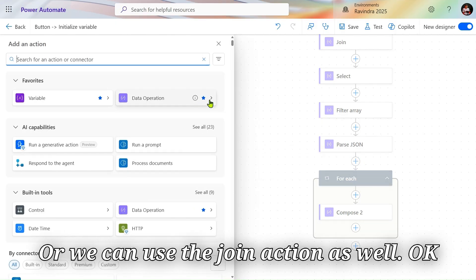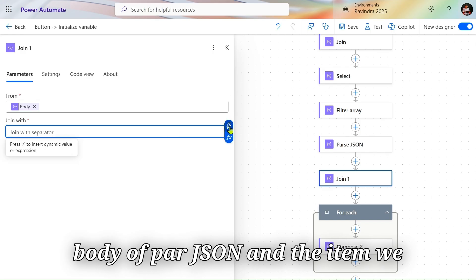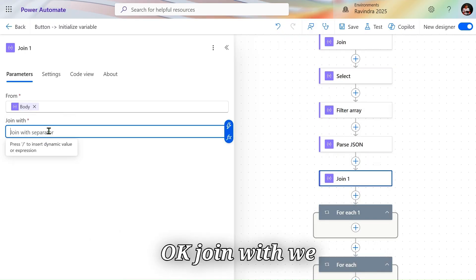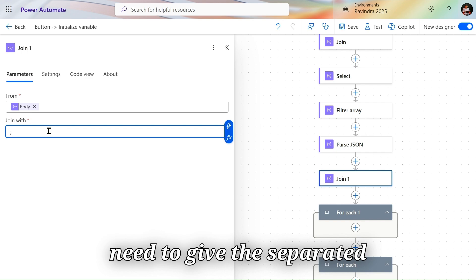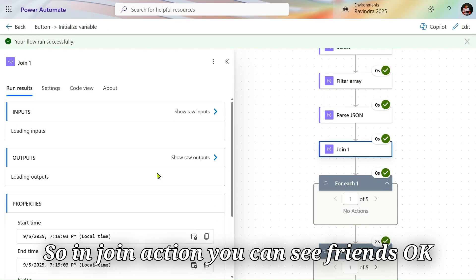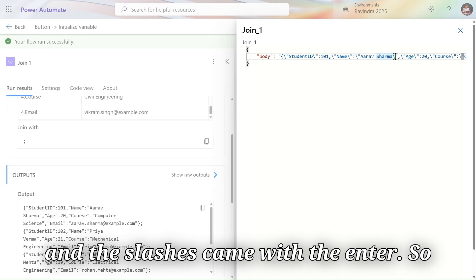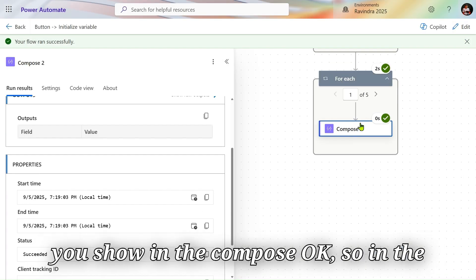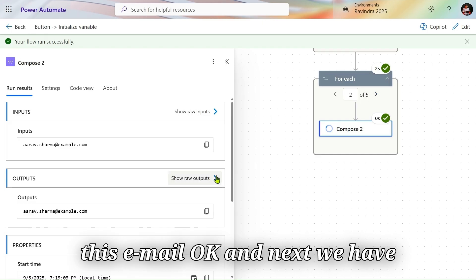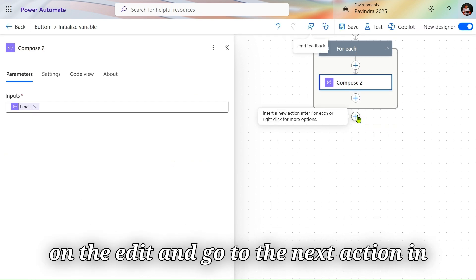Now in the Compose action, when I click on Dynamic Content, from Parse JSON I can see all the fields: body, name, age, course, email, item. I can select the email field, and it will automatically loop because it is in array format. We can also use the Join action — pass the body of Parse JSON as the array and use the name field as item — and join with comma as the separator. After running the flow, in the Join output everything is appended separated by semicolons.